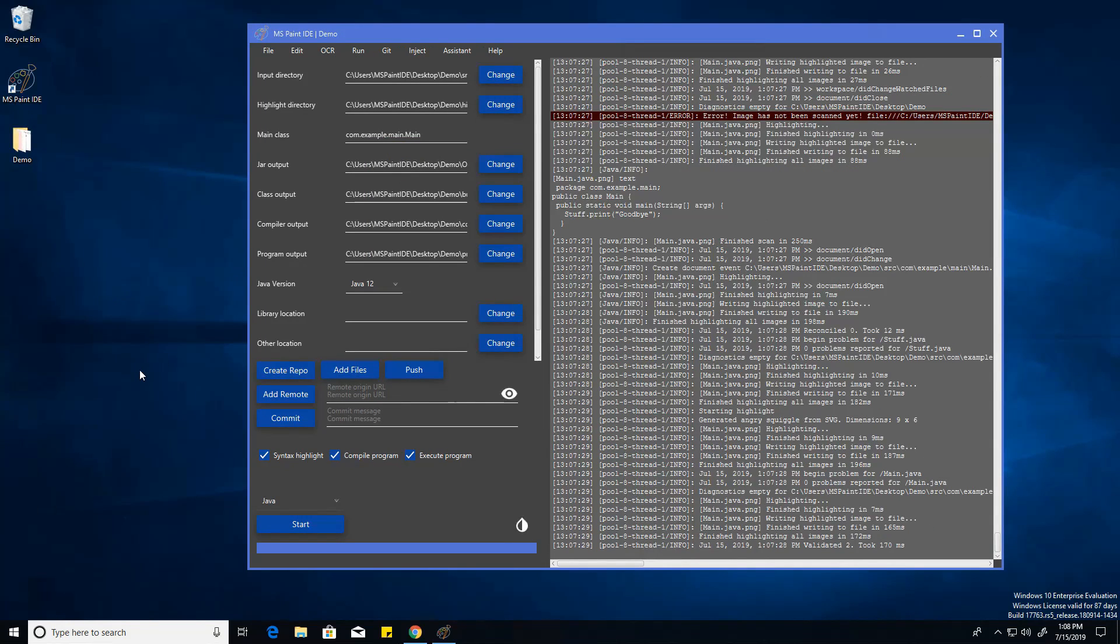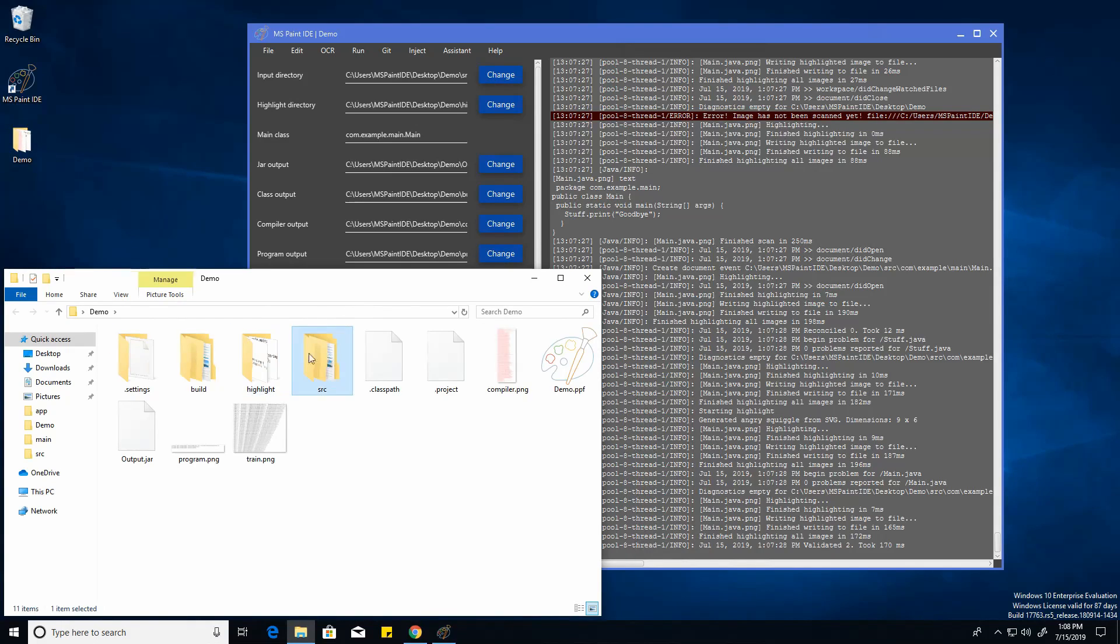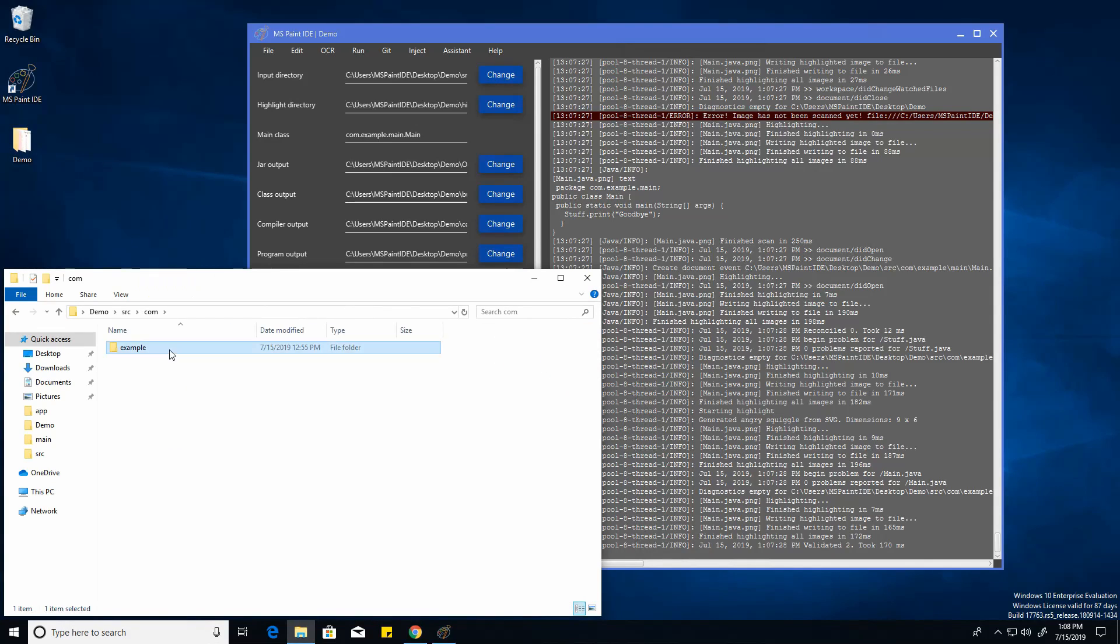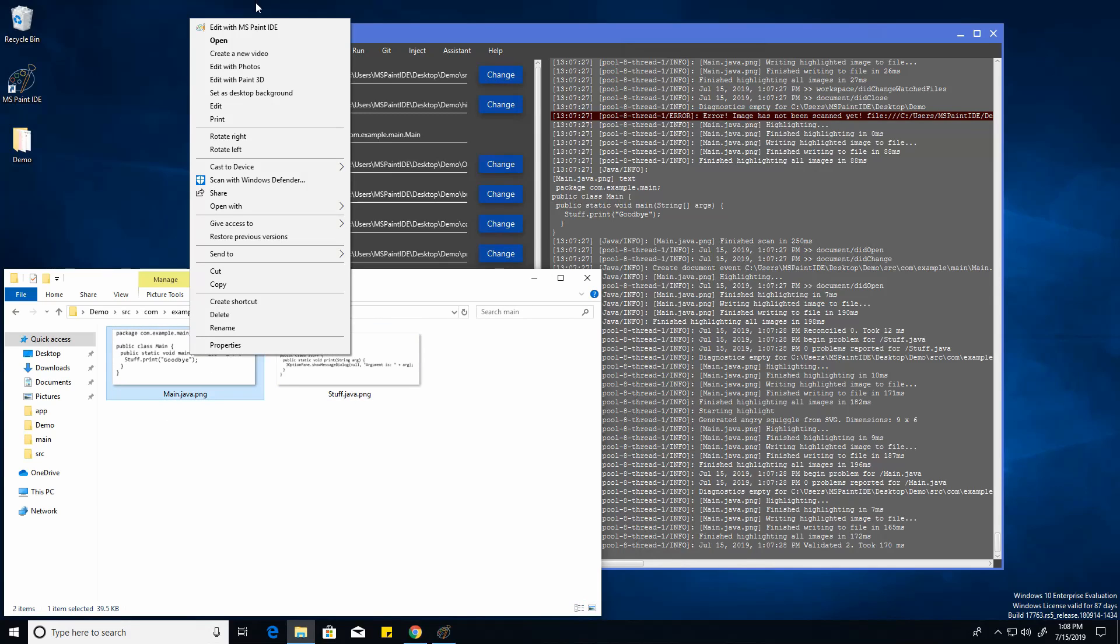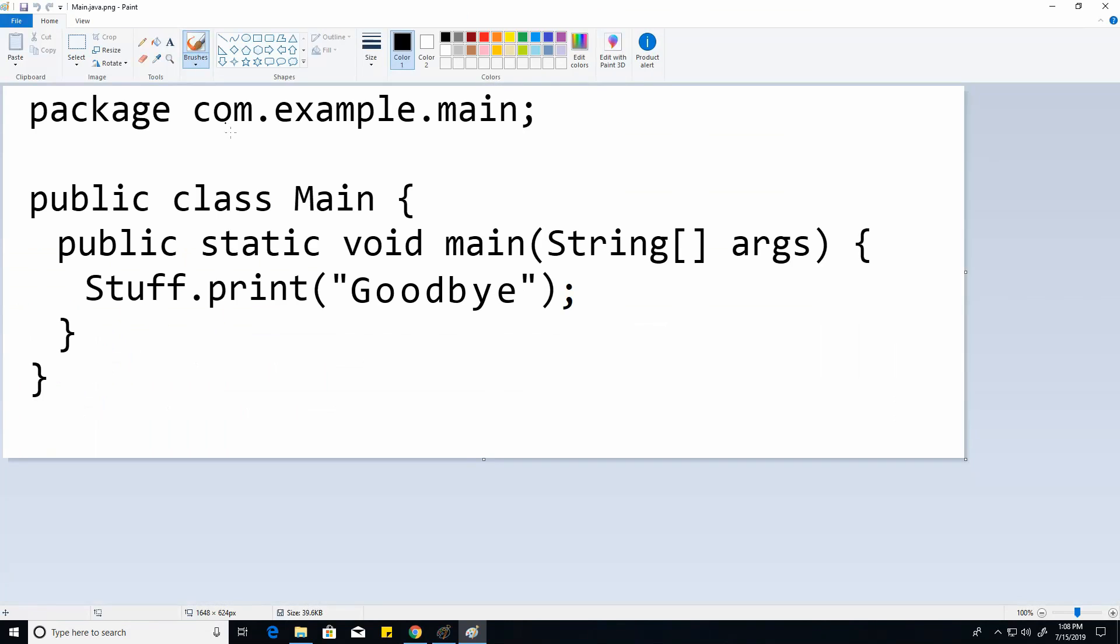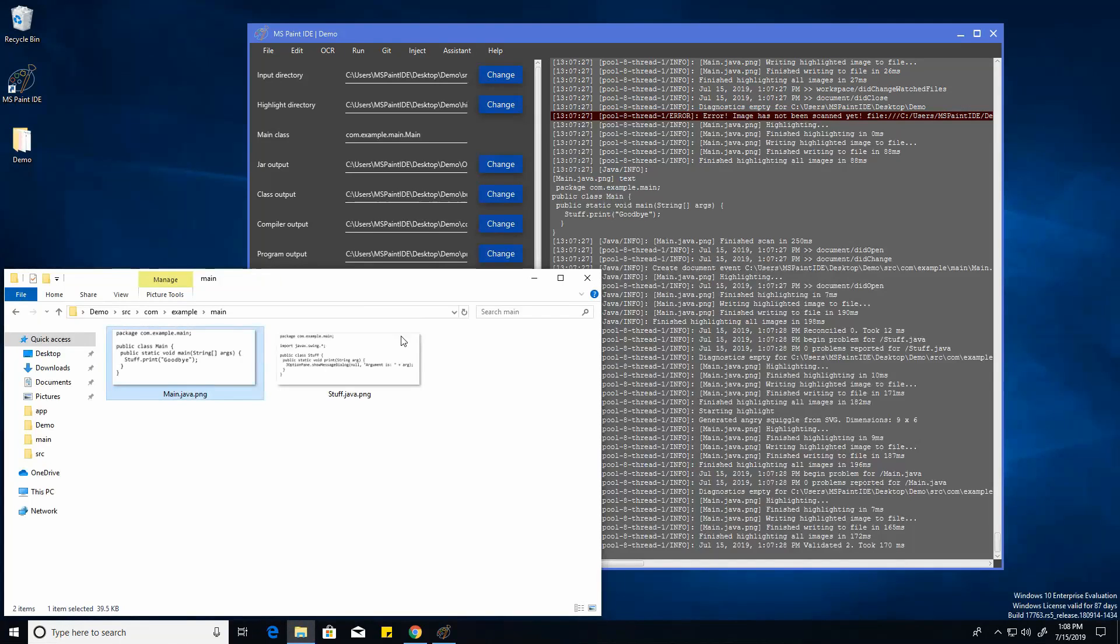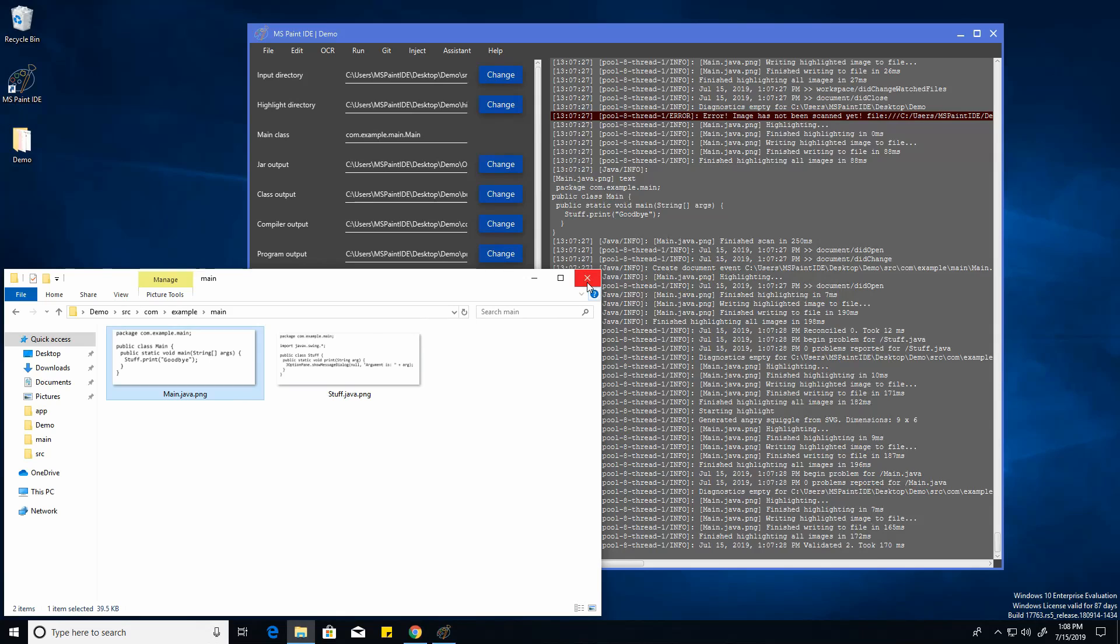The last feature I'm going to be showing you guys in this video is the edit with MS Paint IDE button in the context menu. So I showed this a little bit in the last section. You can right click the image, edit with MS Paint IDE, but this really isn't exciting. This just opens up paint. You can just go to open with paint or just change the default opening program.